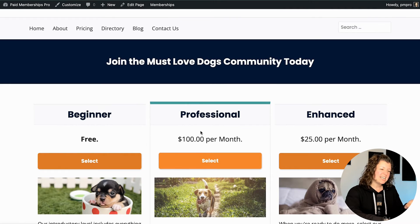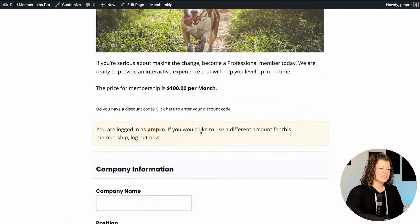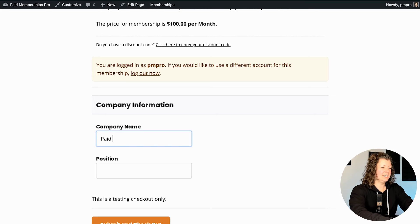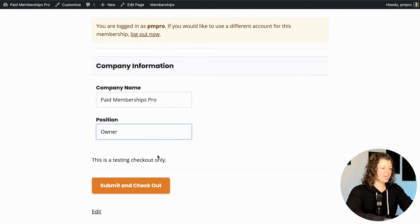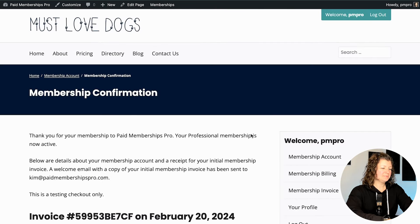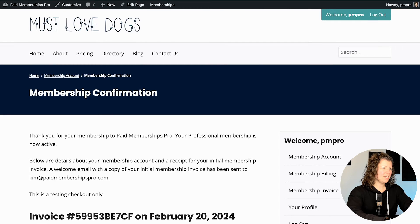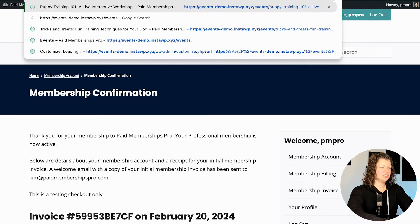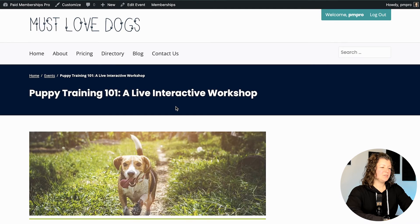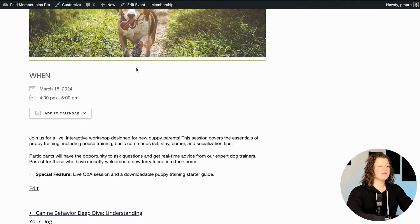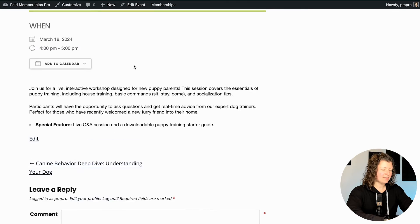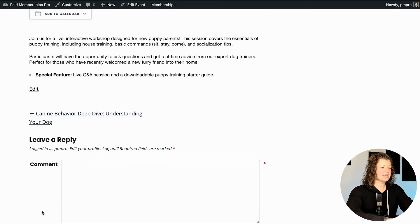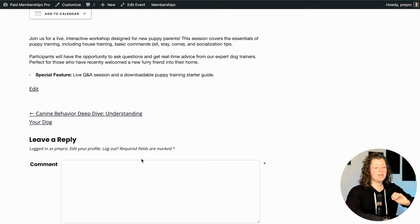Let's go through checkout and come back to the event to see what becomes visible. It's a staging site, so it's just a pretend checkout — I won't have to enter any checkout information. Now when I go back to that events page you'll see that my access is unlocked and that I can view full event details and add the event to my calendar.